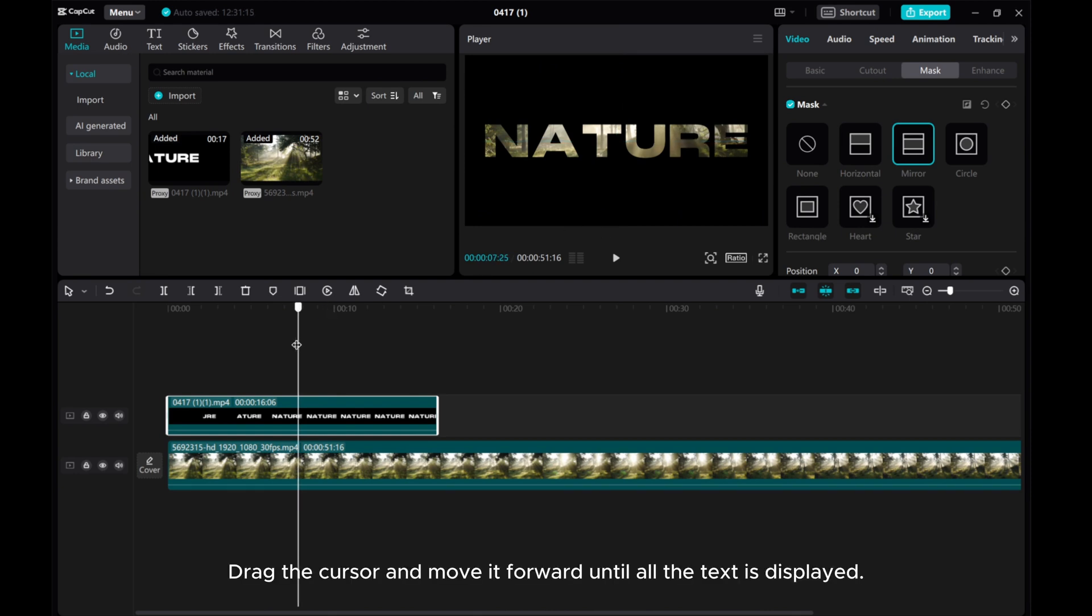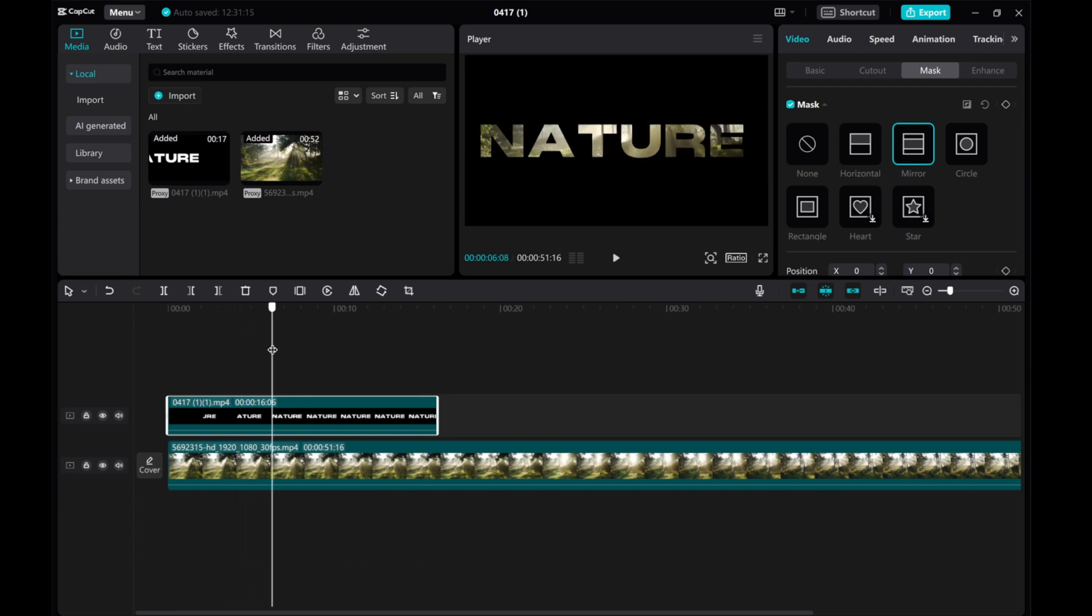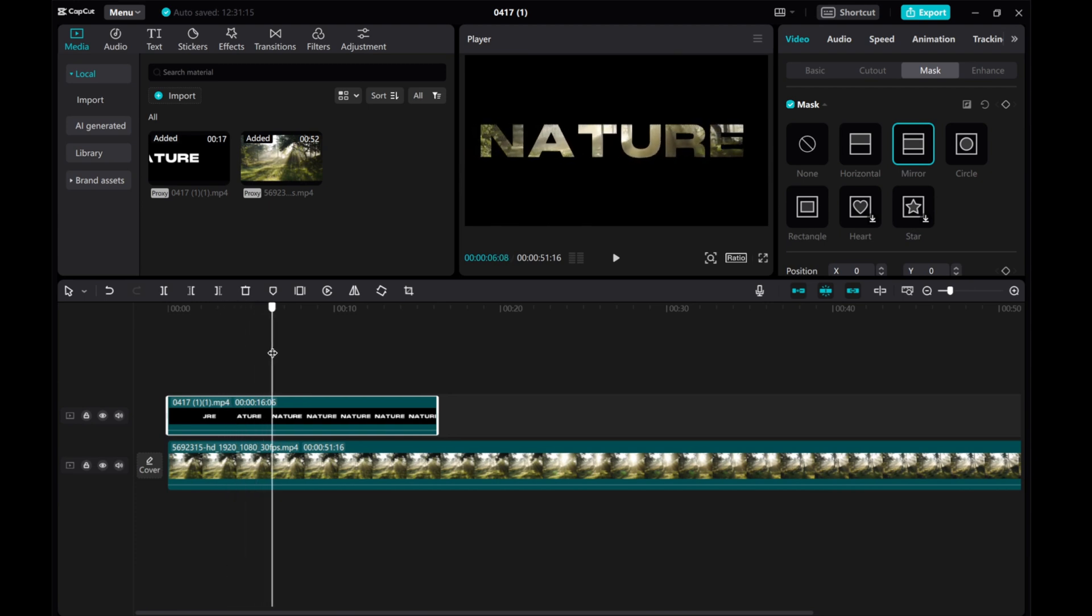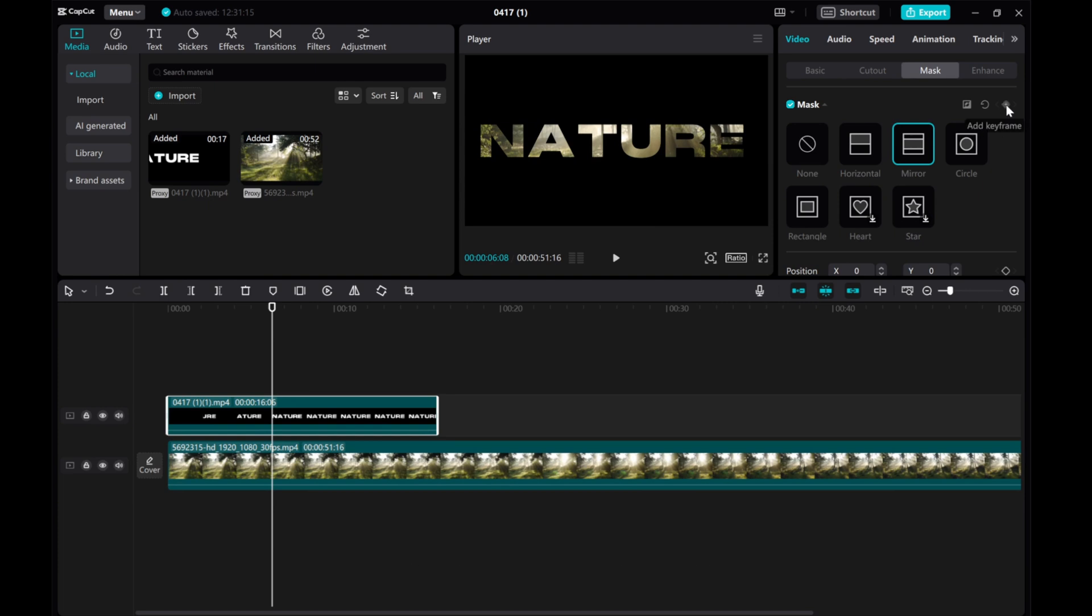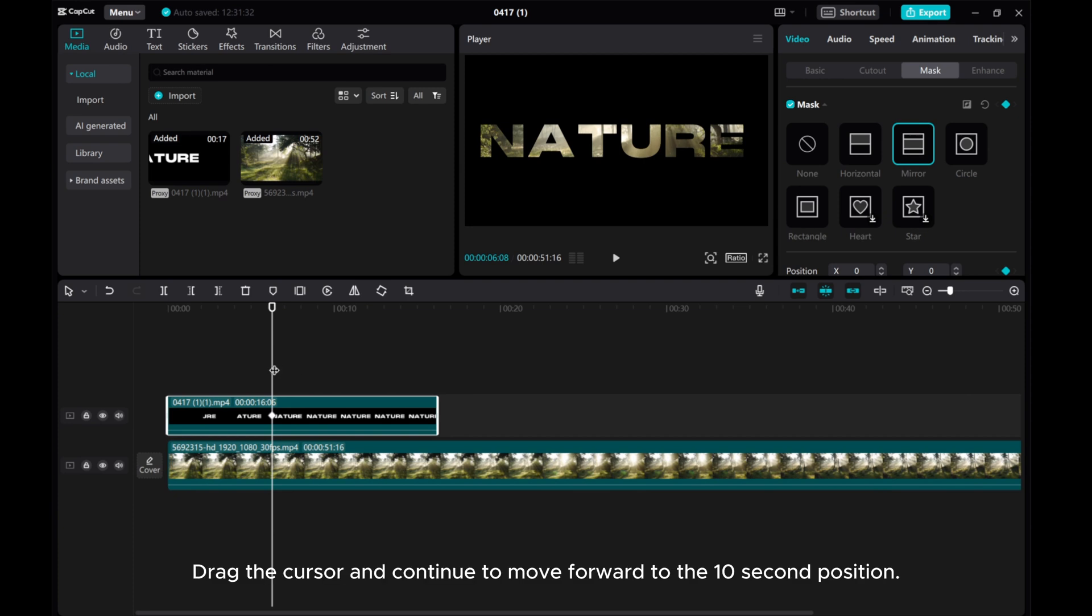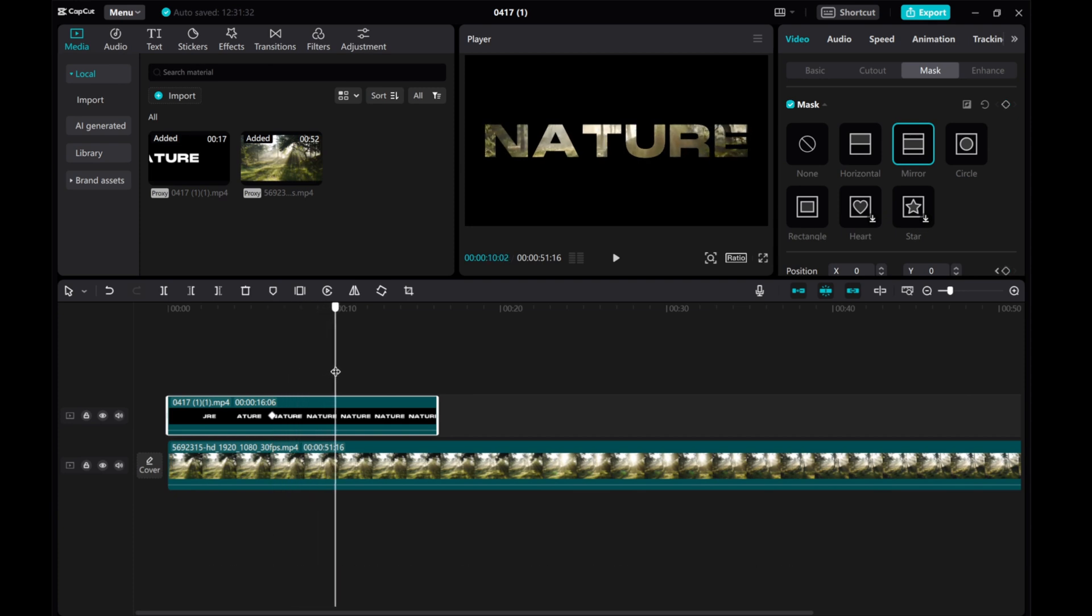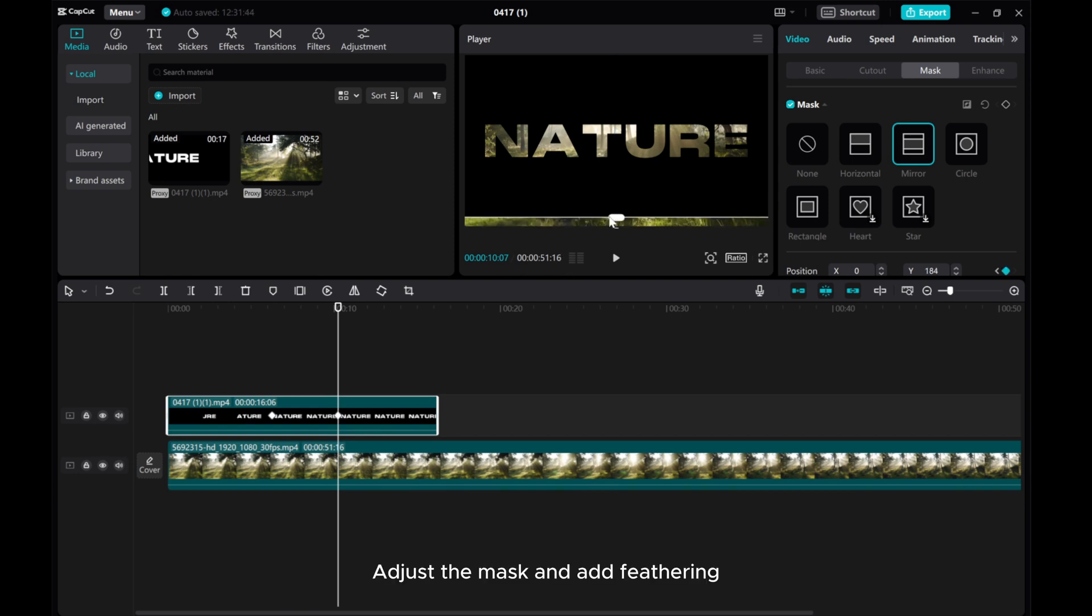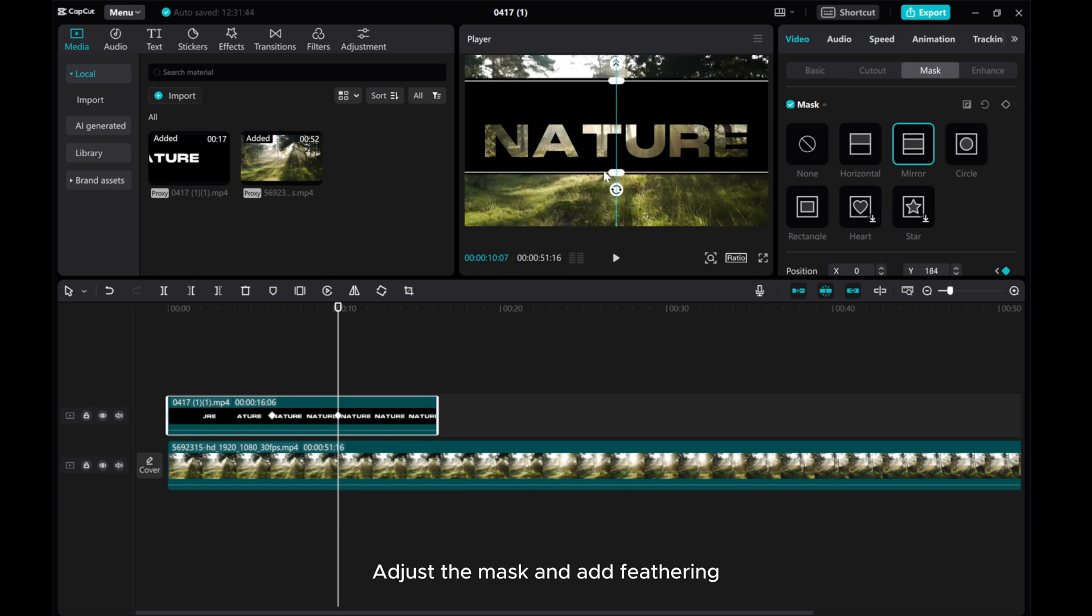Drag the cursor and move it forward until all the text is displayed. At this point, add a Mask key frames. Drag the cursor and continue to move forward to the 10-second position. Adjust the Mask and add Feathering.